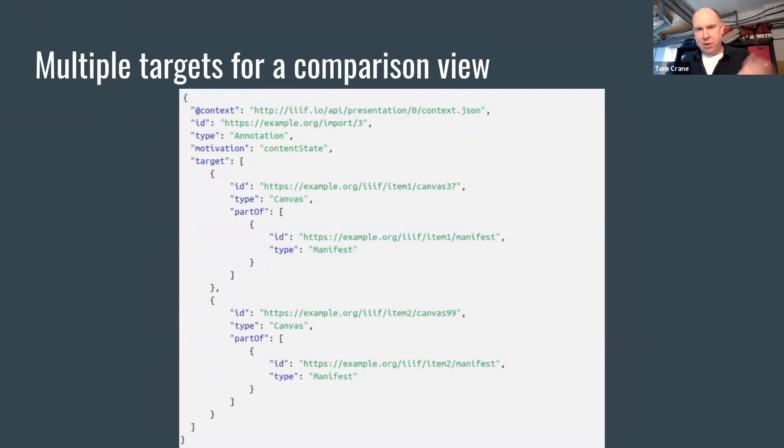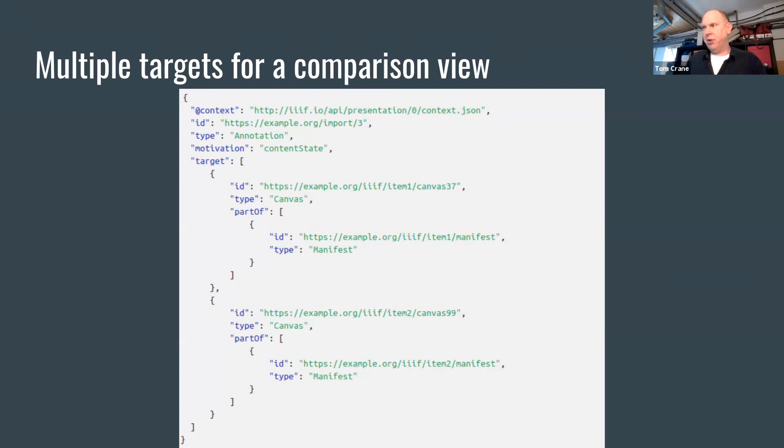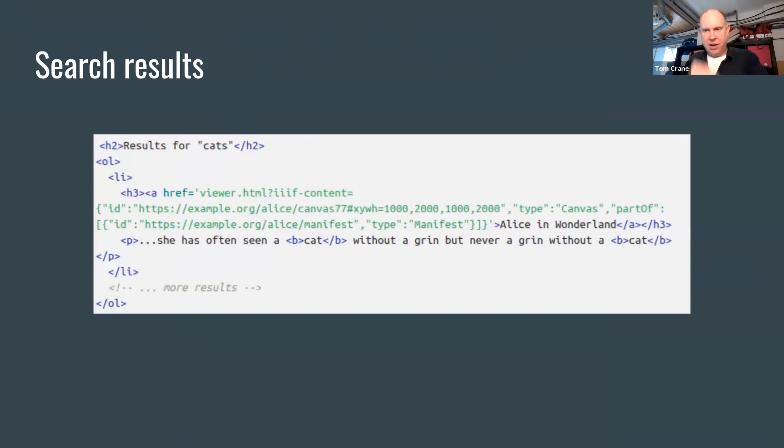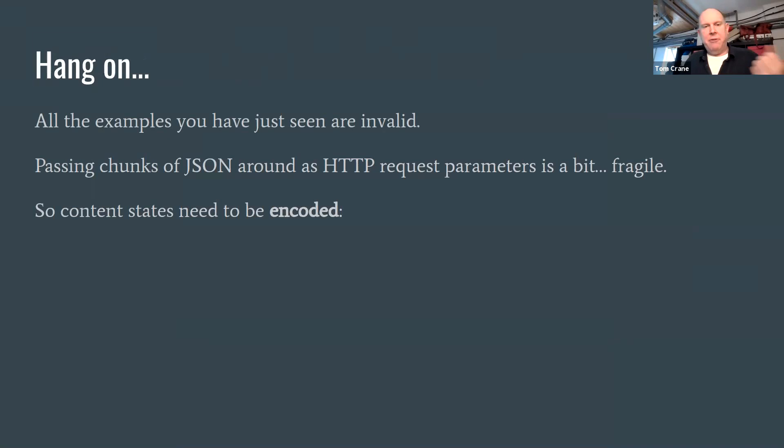Or Mirador style, I'm looking at these two manifests at once and I want to send you the two manifests together so you can look at them too. An annotation can have multiple targets, therefore a content state can point at multiple things at once. In the search result example, we could encode the content state into a link to open a viewer on our search results. So we found a particular word in a book, and the content state can be used to open the viewer at the right point.